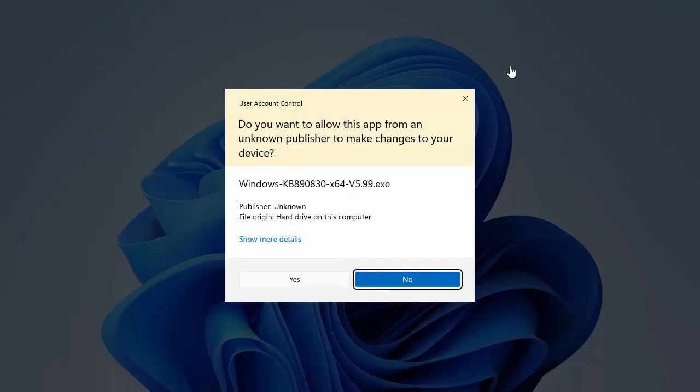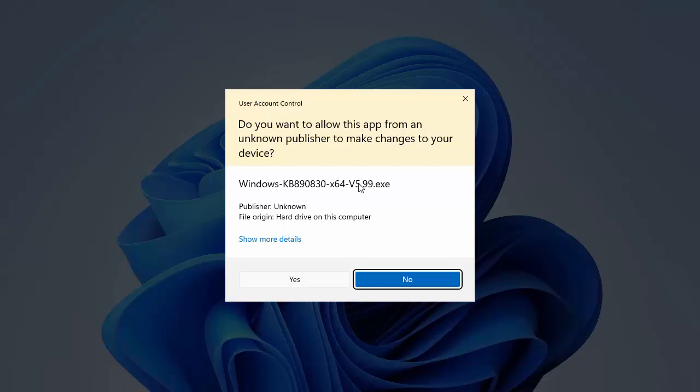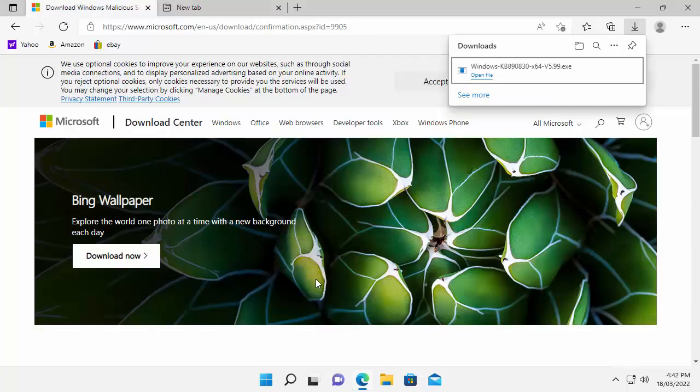The screen will then darken, and it will say, do you want to allow this app from an unknown publisher to make changes to your device? Well, just make sure that it says Windows there and KB890830, and it'll either say minus X64 or 32. The version number will change. The version number at the moment is version 5.99, but that will change over time. So, yours may well be different. All you do, move your mouse over Yes, left-click once, and it will now install.